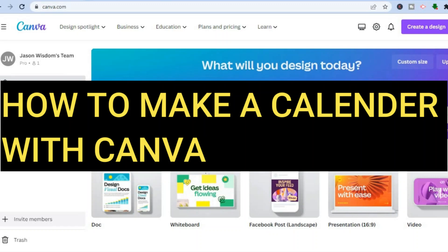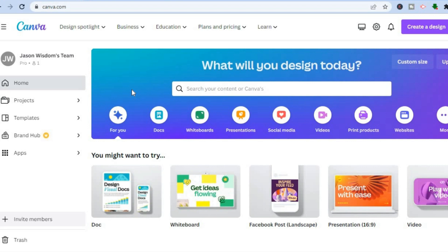Hello everyone. In this tutorial I'll be showing you how to make a calendar with Canva. Canva is easy to use and you can get started completely free. All you'll need to do is go onto canva.com and sign up using your email address.